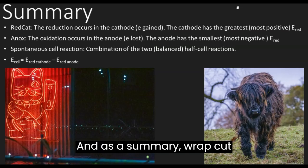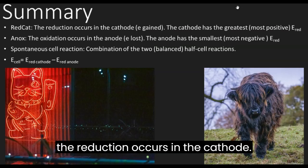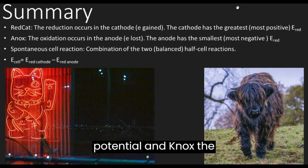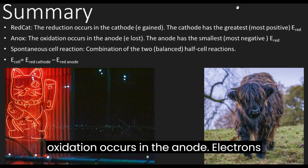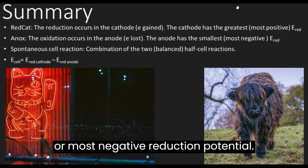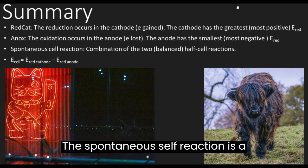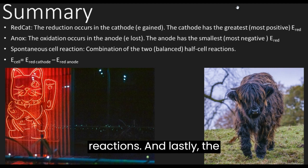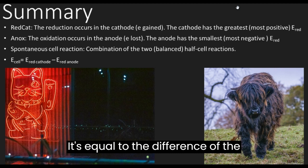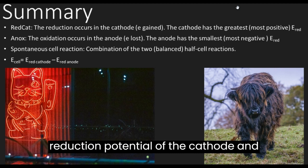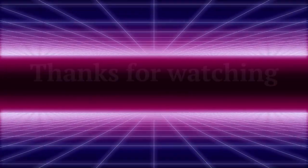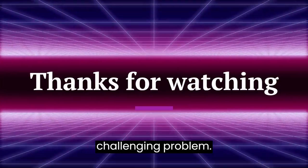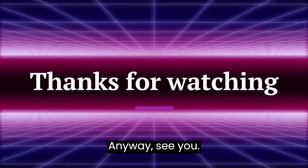As a summary: 'red cat' — reduction occurs at the cathode, electrons are gained, and the cathode has the greatest or most positive reduction potential. 'An ox' — oxidation occurs at the anode, electrons are lost, and the anode has the smallest or most negative reduction potential. The spontaneous cell reaction combines the two balanced half reactions, and the cell potential equals the reduction potential of the cathode minus the reduction potential of the anode.